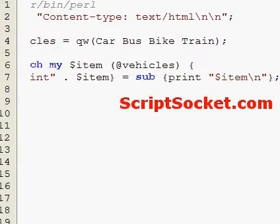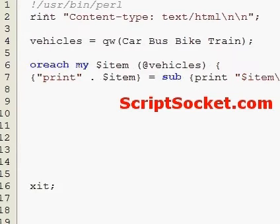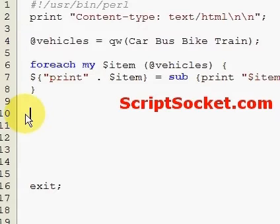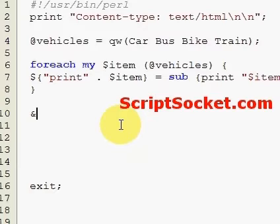So this stores the references to the anonymous subroutines as references, and then to call each subroutine you would have to dereference the references.